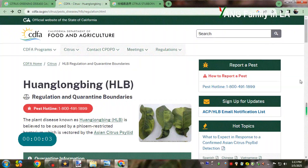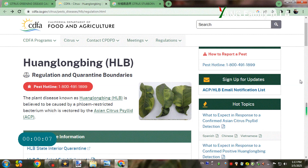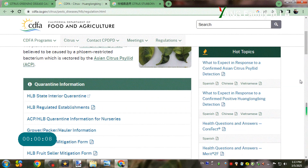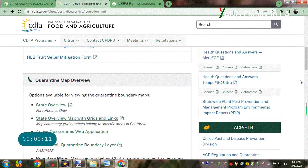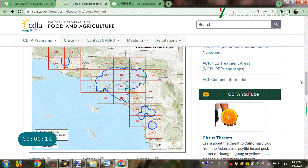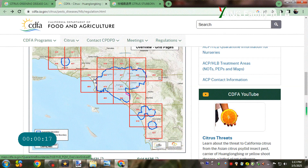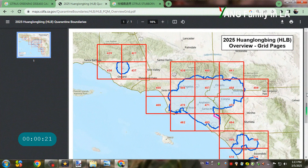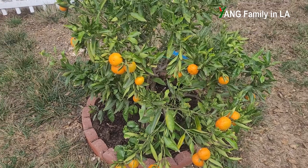Basically, I live in the Los Angeles area. Just last year, they found Huanglongbing in LA County, so it's pretty close to our area. That's why I have a bigger concern for this citrus tree. Let me give you more details about the symptoms and signs of why I'm worried about this one.